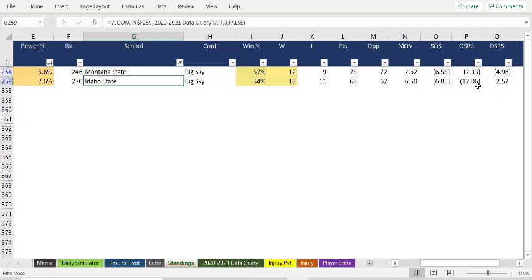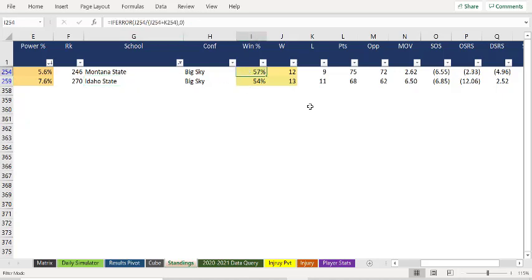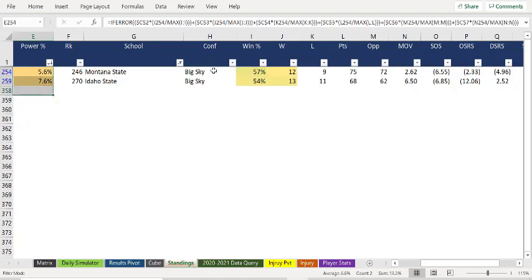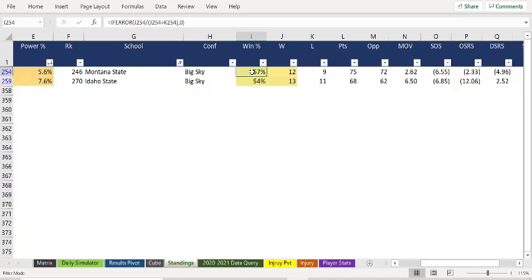Well, in what categories are we waiting where Idaho State is better than Montana State? And usually I have colors going on all this stuff, but I guess I don't. So, we want to look at where Montana State is better than Idaho State because we got this wrong.